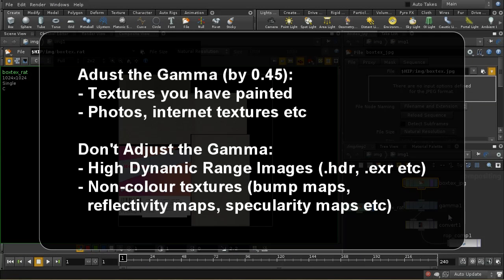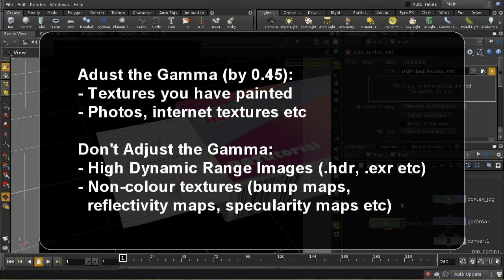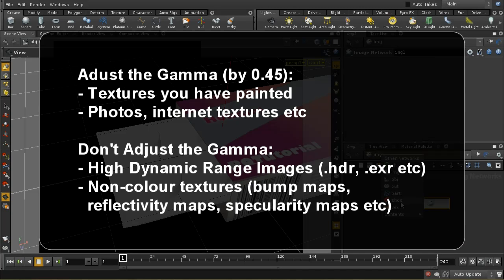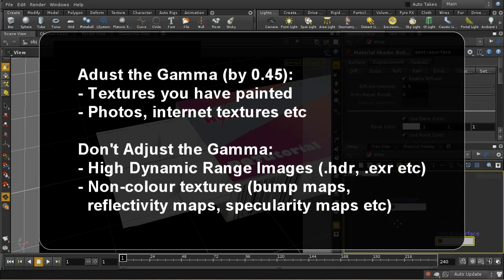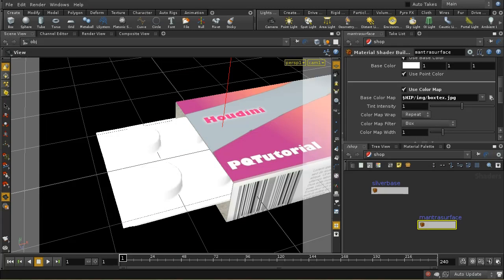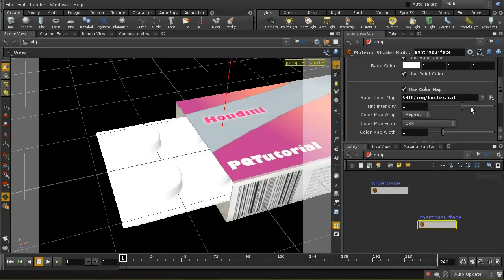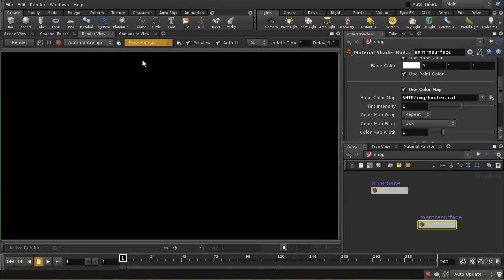Here's a summary of that on screen. Let's move on now to finalize this image. First let's test the render — going into the shop context and looking at the box texture. Instead of using the JPEG version, I'm going to use the .rat version we just created with the gamma adjusted. Then I'll render a view through the scene camera.